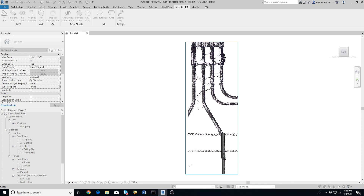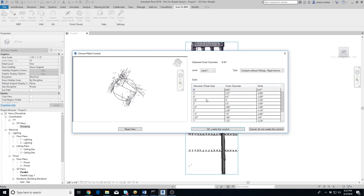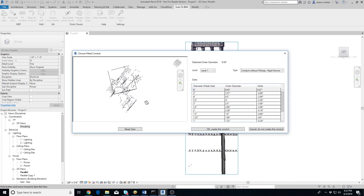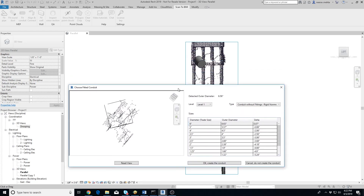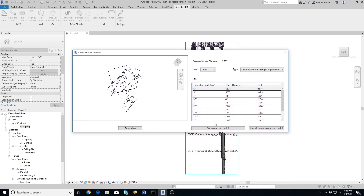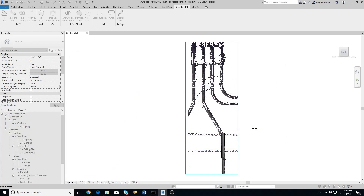As you can see, the conduit that the add-in extracted doesn't match the point cloud at all. In such cases, where there are small conduits running in parallel, it's possible for the add-in to get confused.